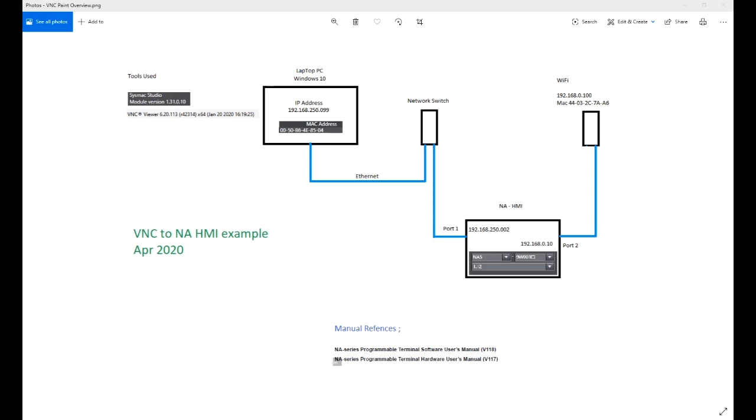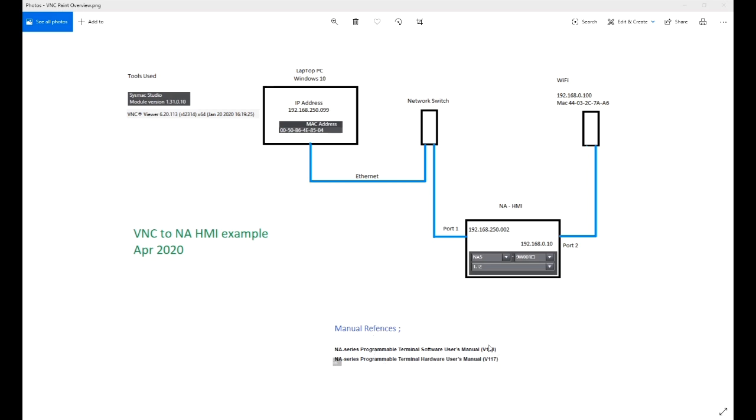This diagram shows the layout I've currently got on my desk. I have a Windows laptop connected via a switch to an NA screen, and the Windows laptop is also connected via Wi-Fi to a router installed next to the NA. I show the IP addresses and MAC addresses on all devices. I've also shown the manuals I've used, the tools I've used, the latest SysMac version as of April, and the VNC connector I use to link to the NA.